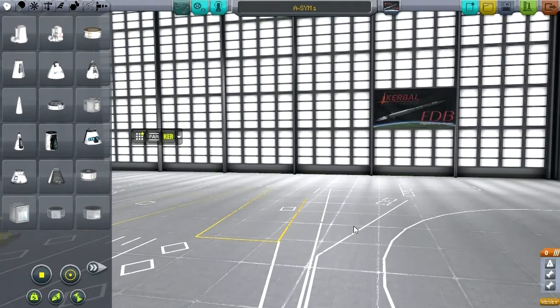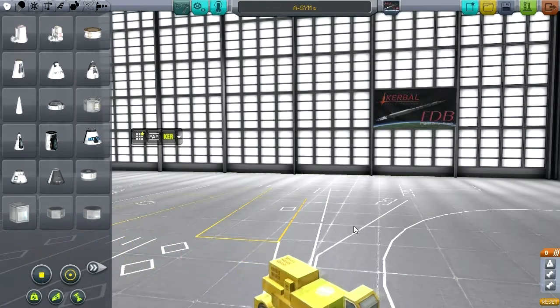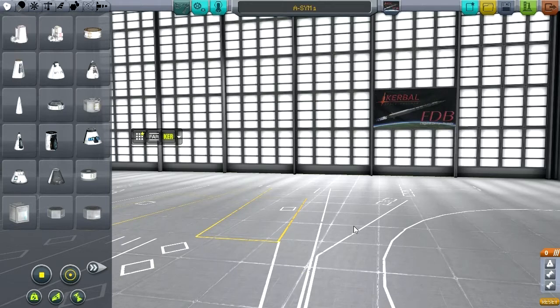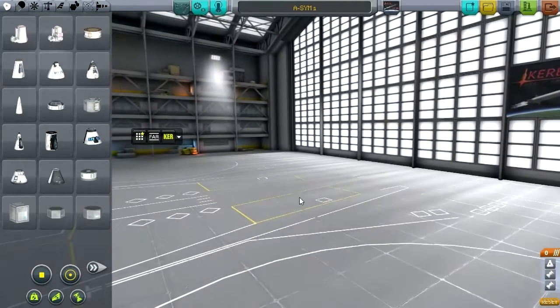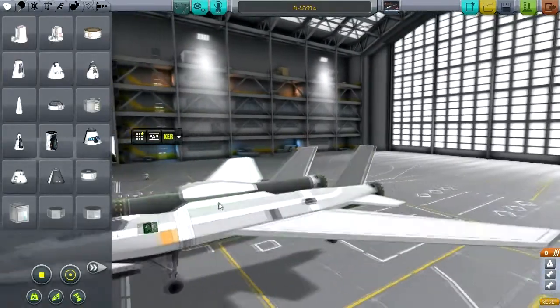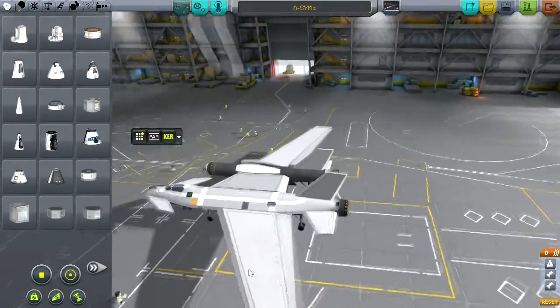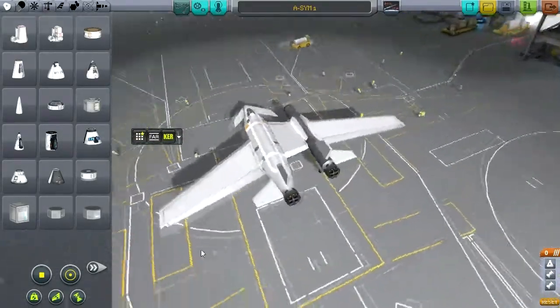Hello everyone and welcome back to the Elegant Design Bureau in Kerbal Space Program 0.23, where I have a special surprise for you. I have been working on more planes, and this time it's not a space plane — it's just a regular plane, atmospheric and everything. But it's not regular in any other way. Let me show it to you. It is an asymmetric airplane.